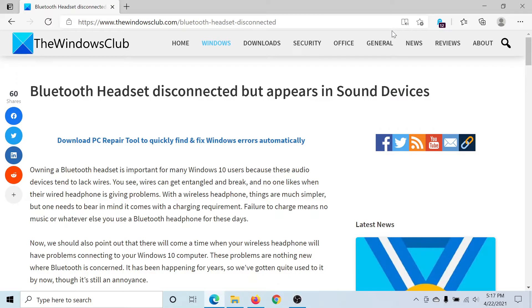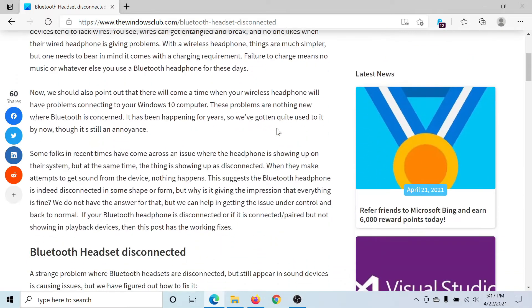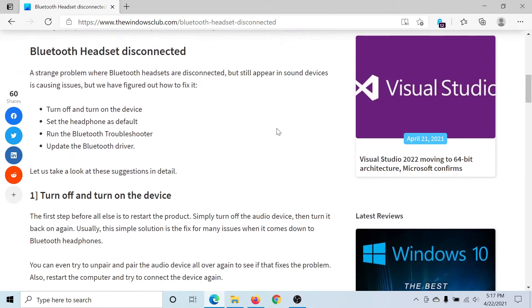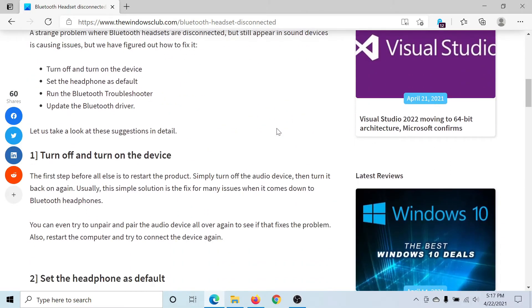Welcome to the Windows Club. If a Bluetooth headset is disconnected from your system but it still appears in sound devices, then either read through this article on the Windows Club or simply watch this video. I'll guide you through the solutions.